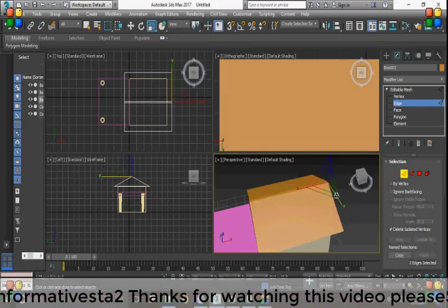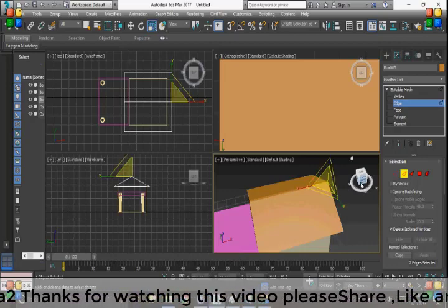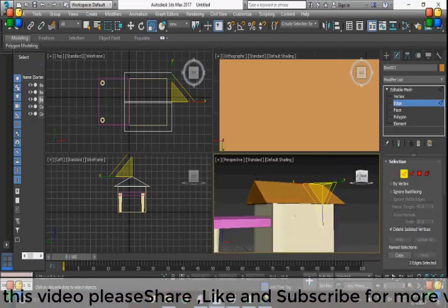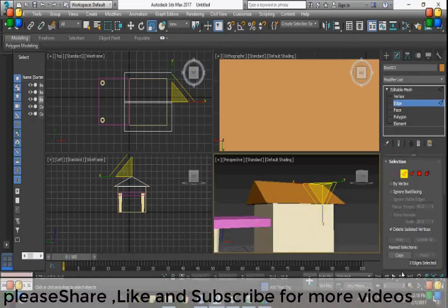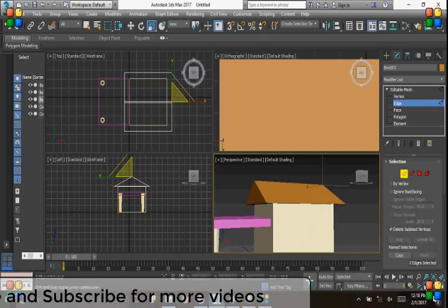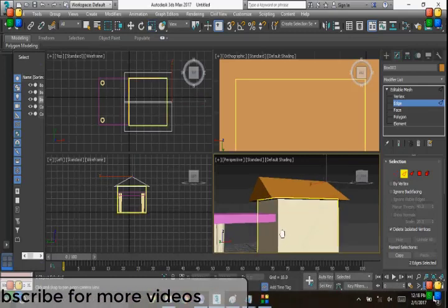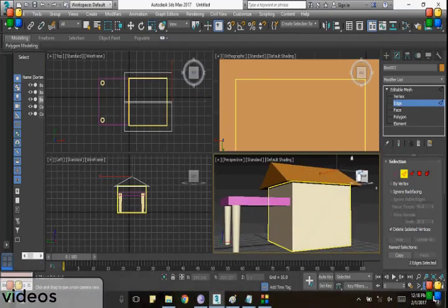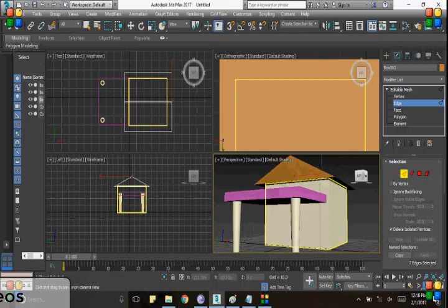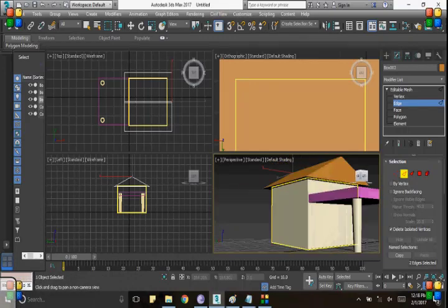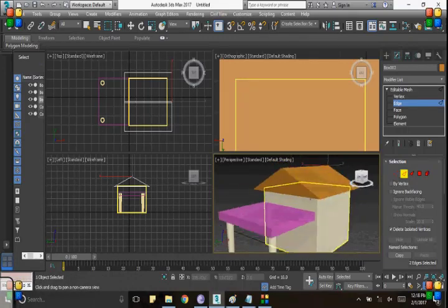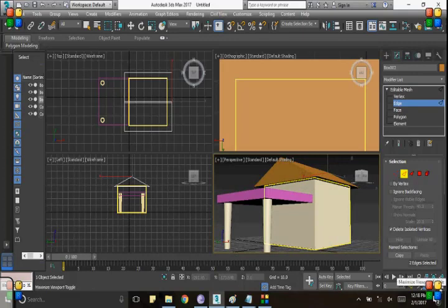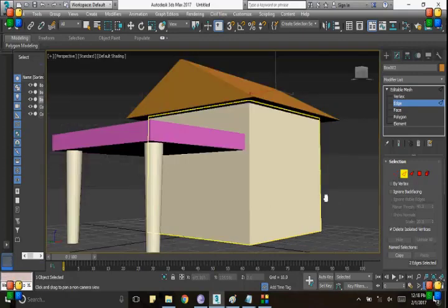As you can see, we're done with it. It looks like a home. Let me show you more clearly. Yeah, it looks like a home. I hope you like it. It's a basic object in 3D Studio Max.